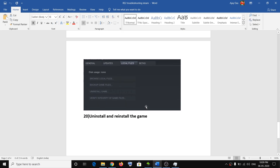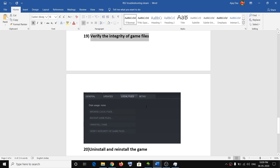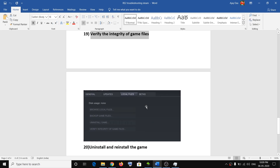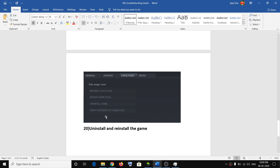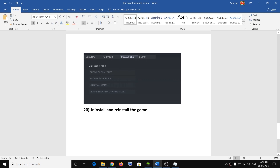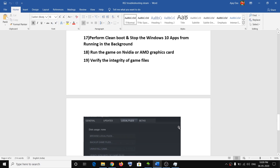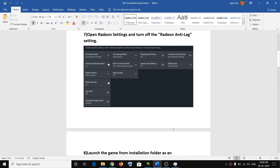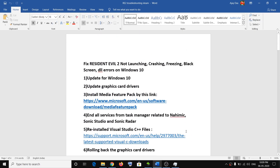The next step is to verify the integrity of game files in Steam. Go to your game library, select Resident Evil 2, right-click, select Properties, go to the Local Files tab, and click Verify Integrity of Game Files. Once verification is done, try launching the game. The last step is to uninstall and reinstall the game. One of these steps should definitely help you launch the game successfully. Thank you so much for your time — please like this video and subscribe to my channel.